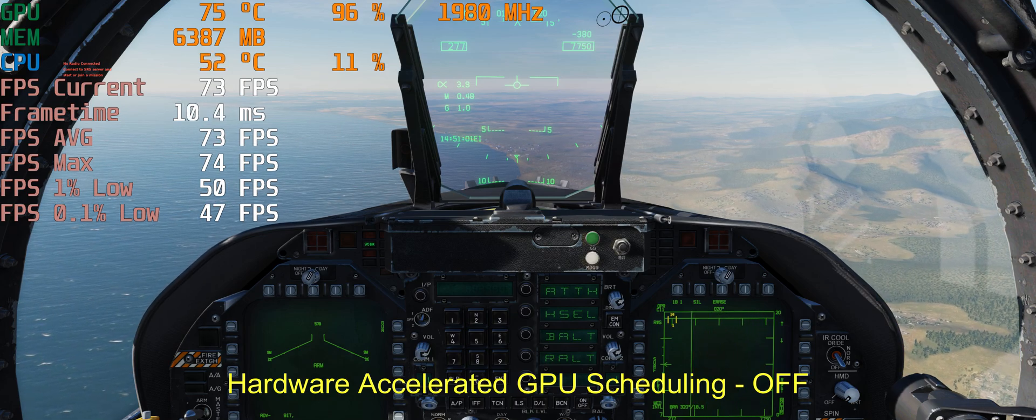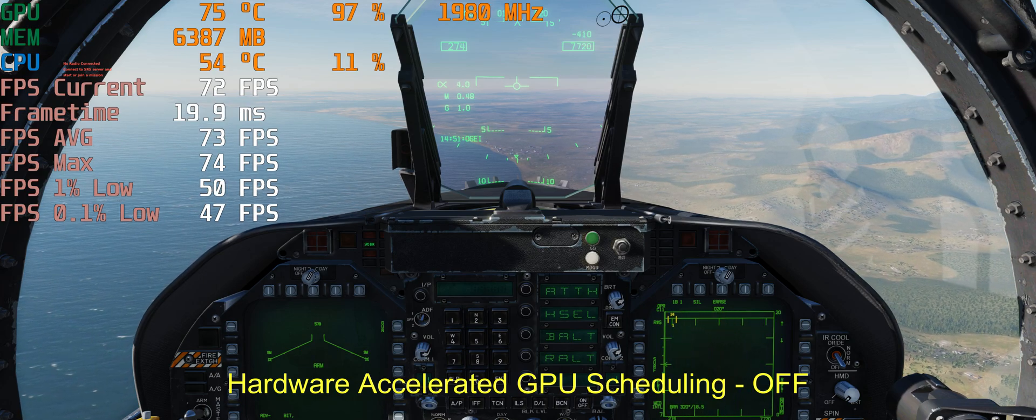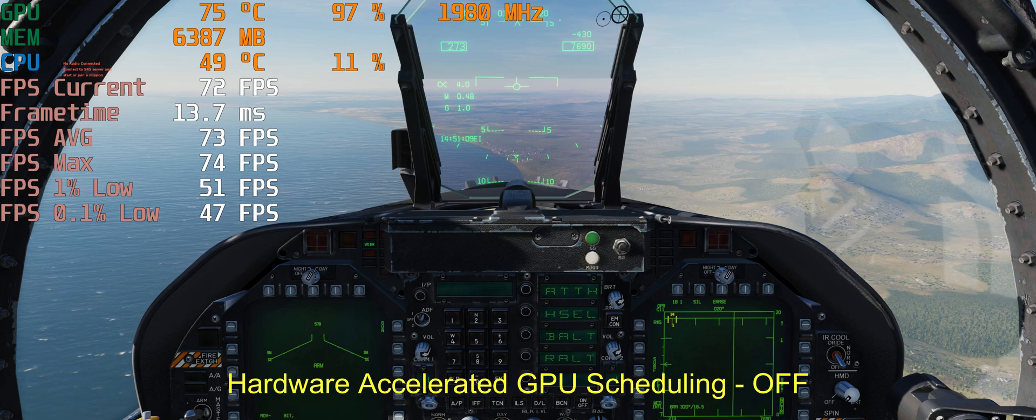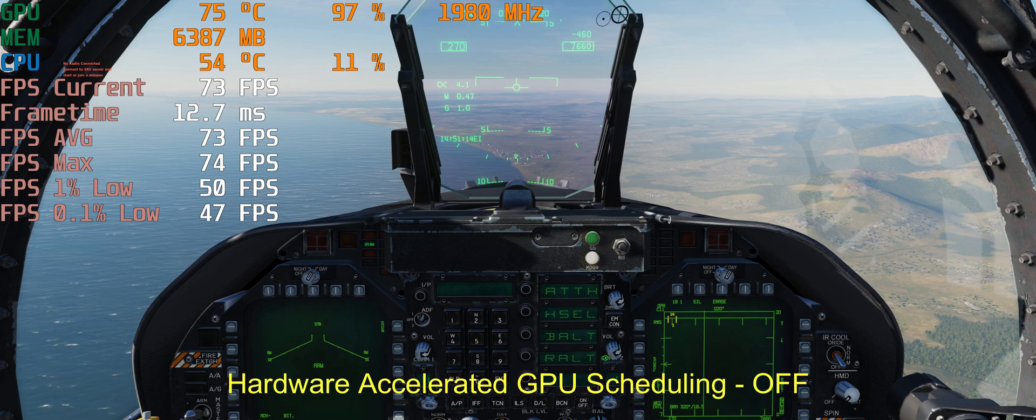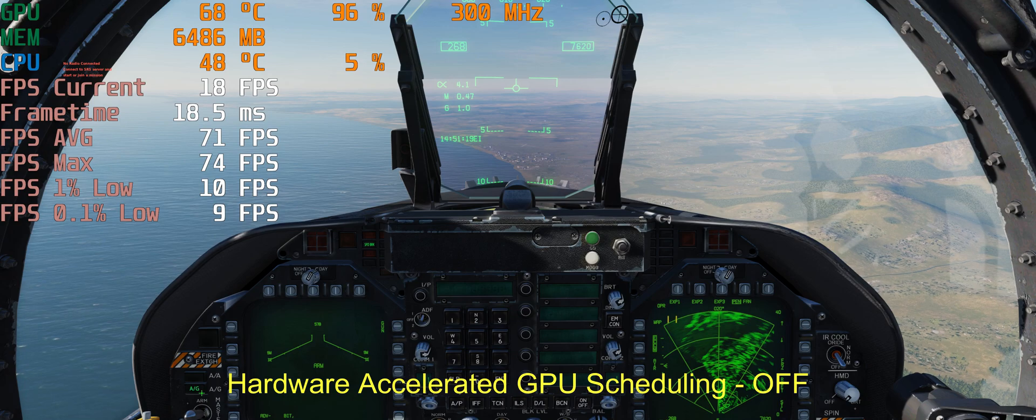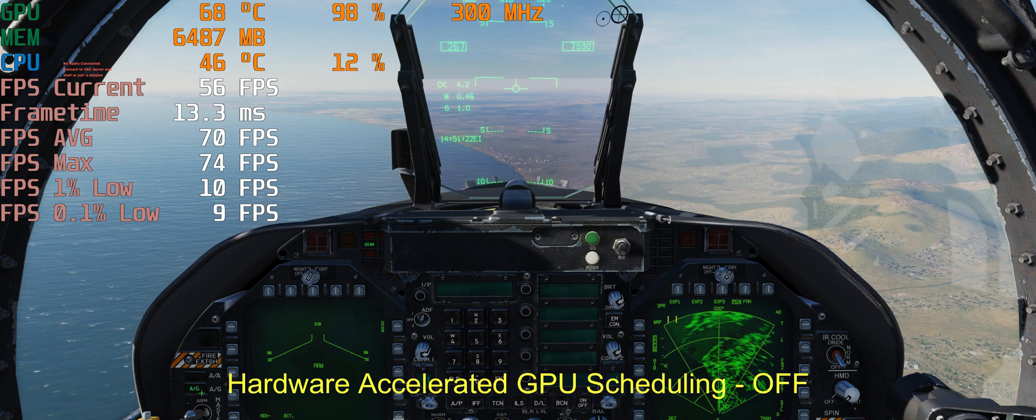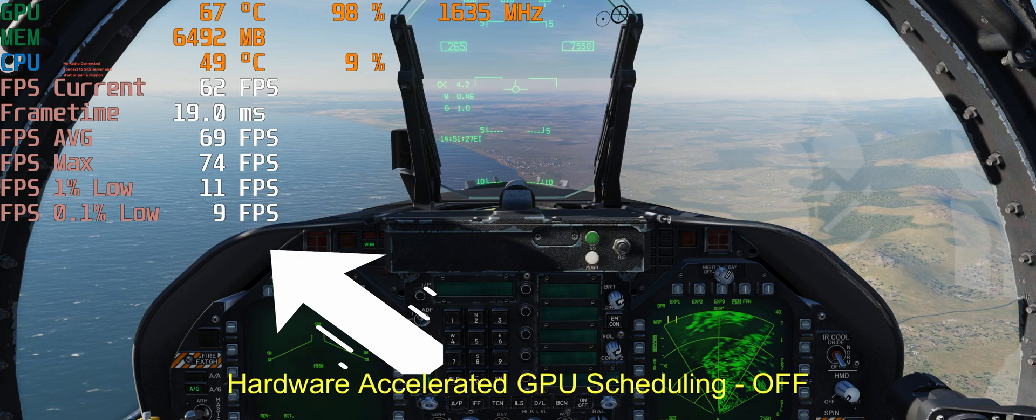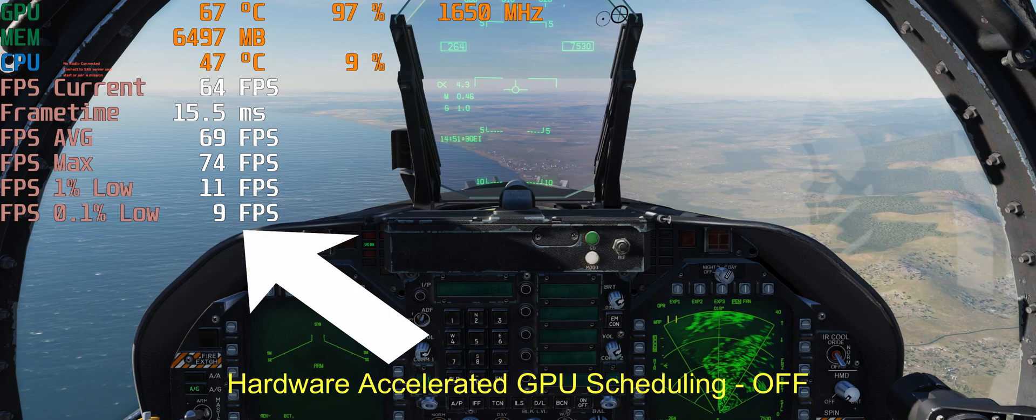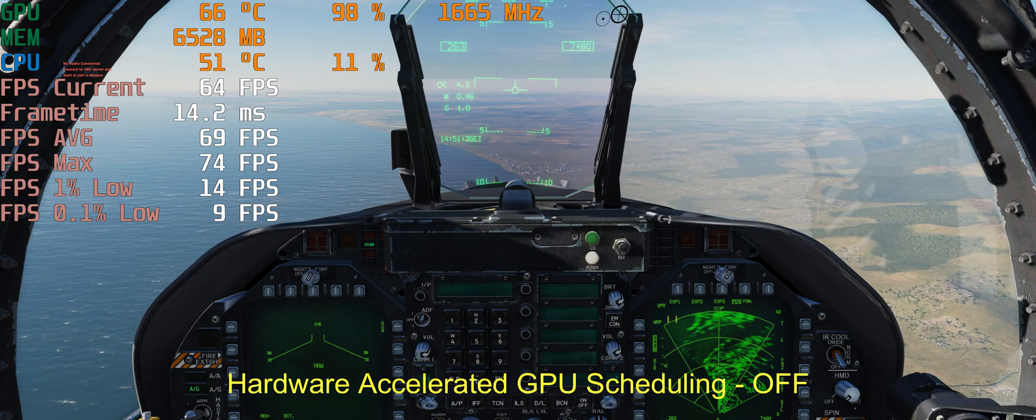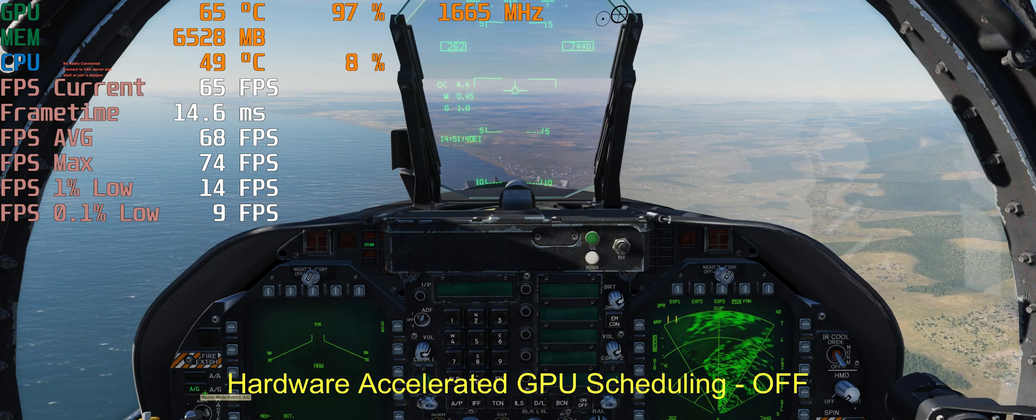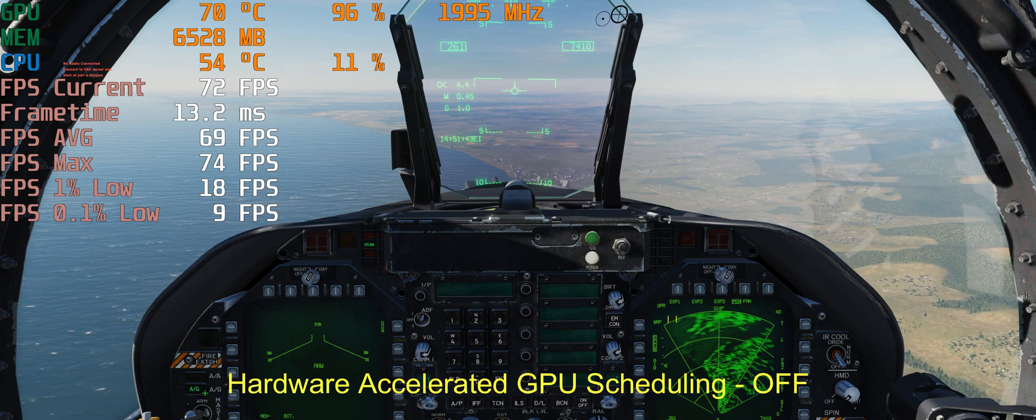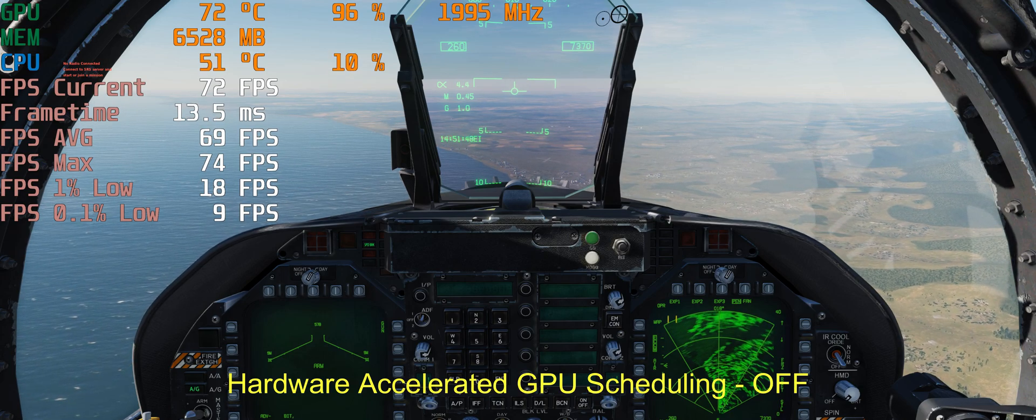As you may know, DCS has serious problems with air-to-ground radar mode FPS drops and stutters. Let's see. We change to air-to-ground mode and 1 percent low FPS dropped to 10, 0.1 percent FPS dropped to 9. This means serious stutter because they are distant from average. Average is 69, still 69. At this point you can see stutters. This is the serious problem for DCS.